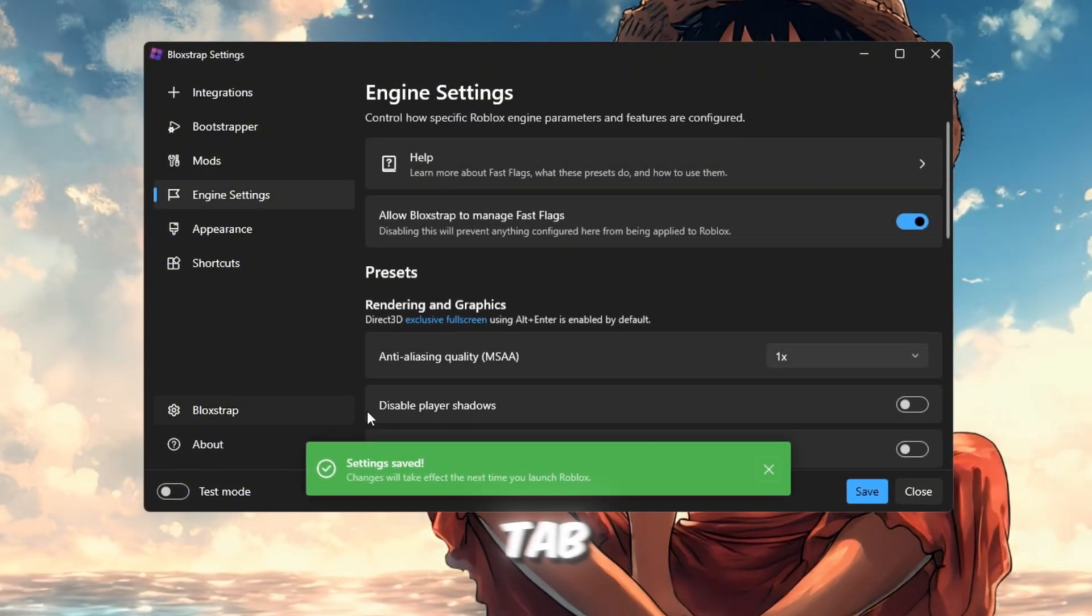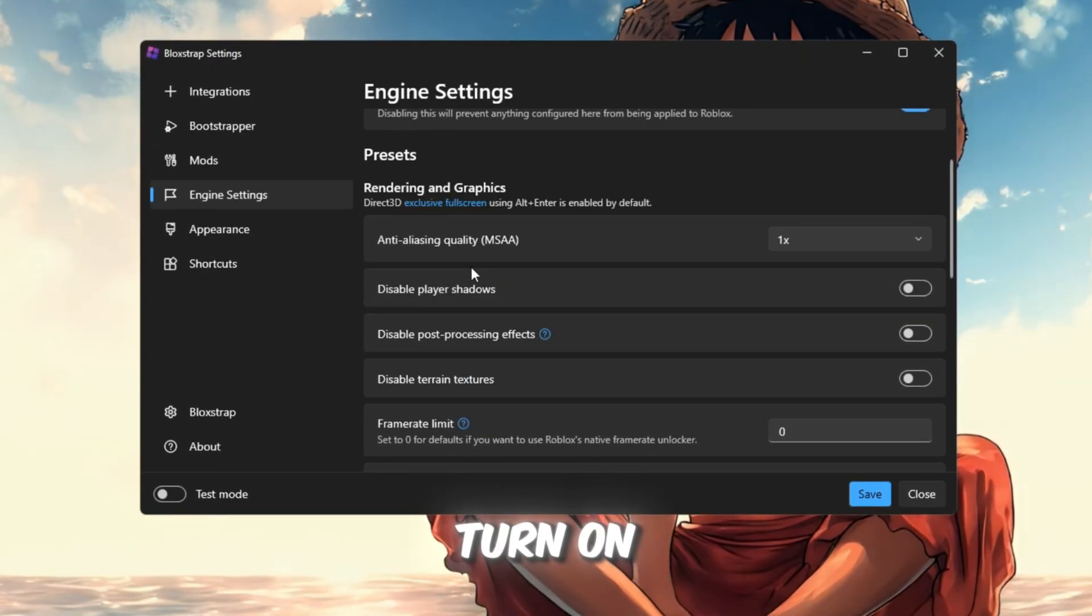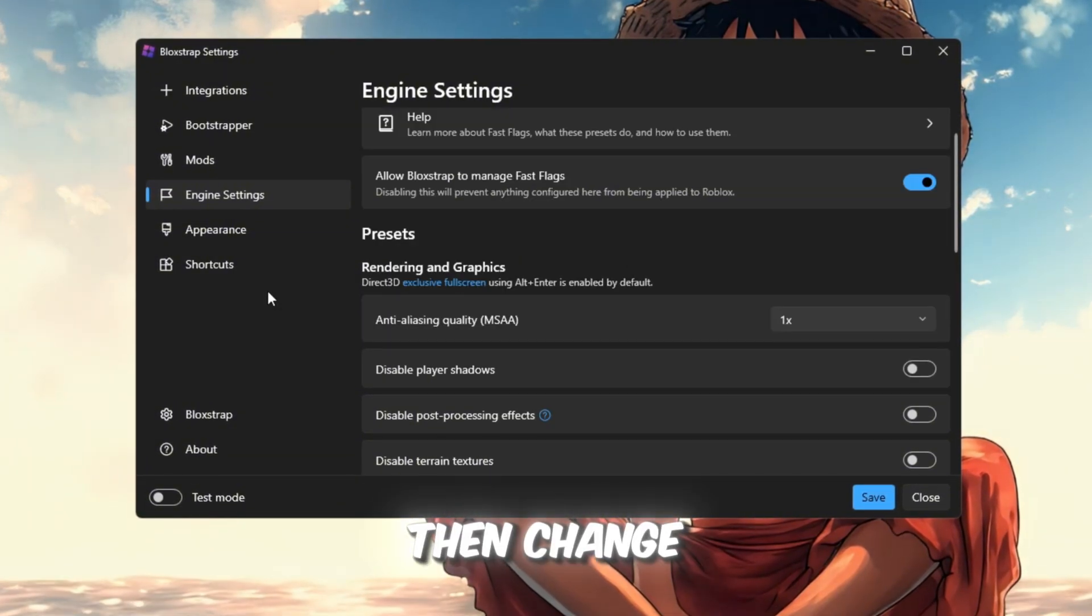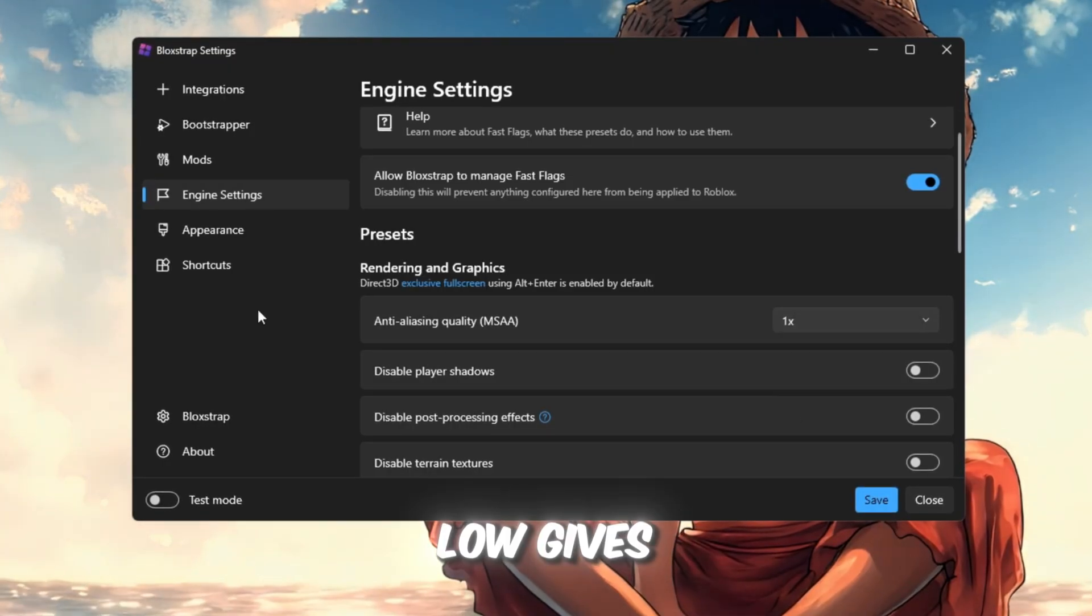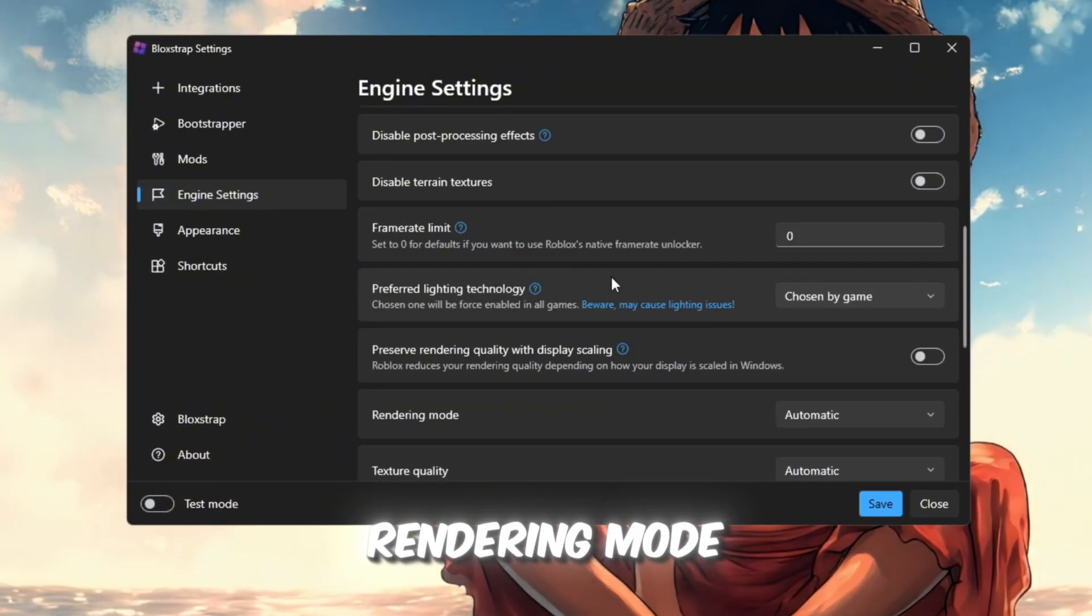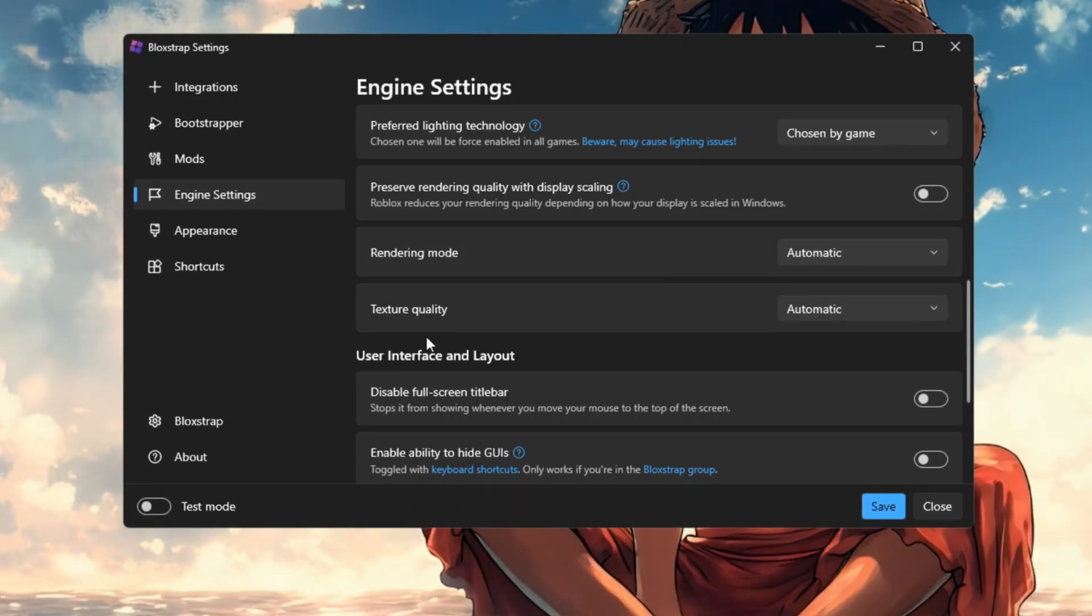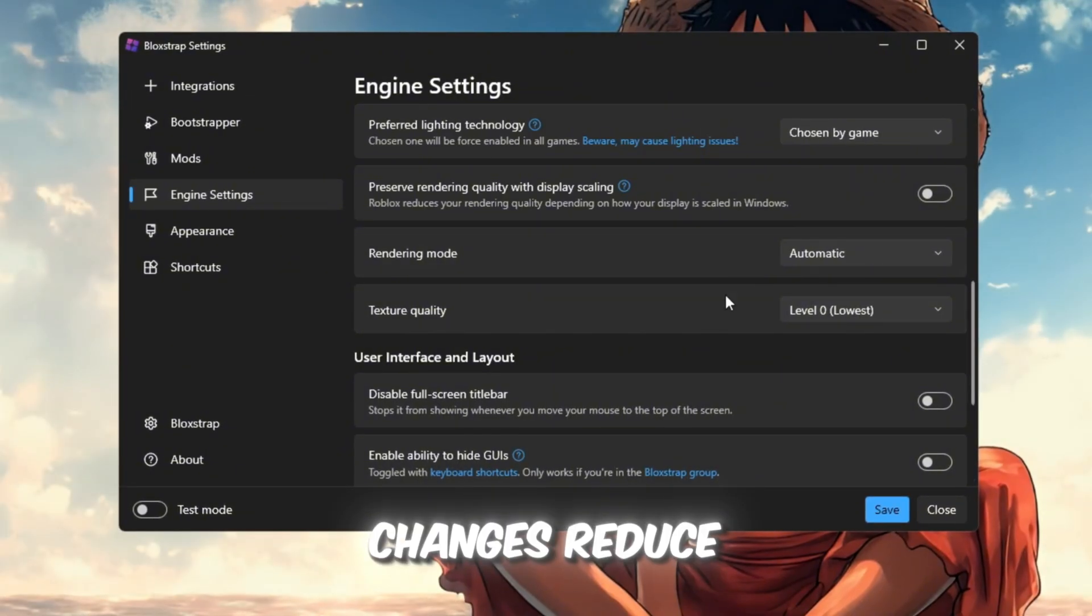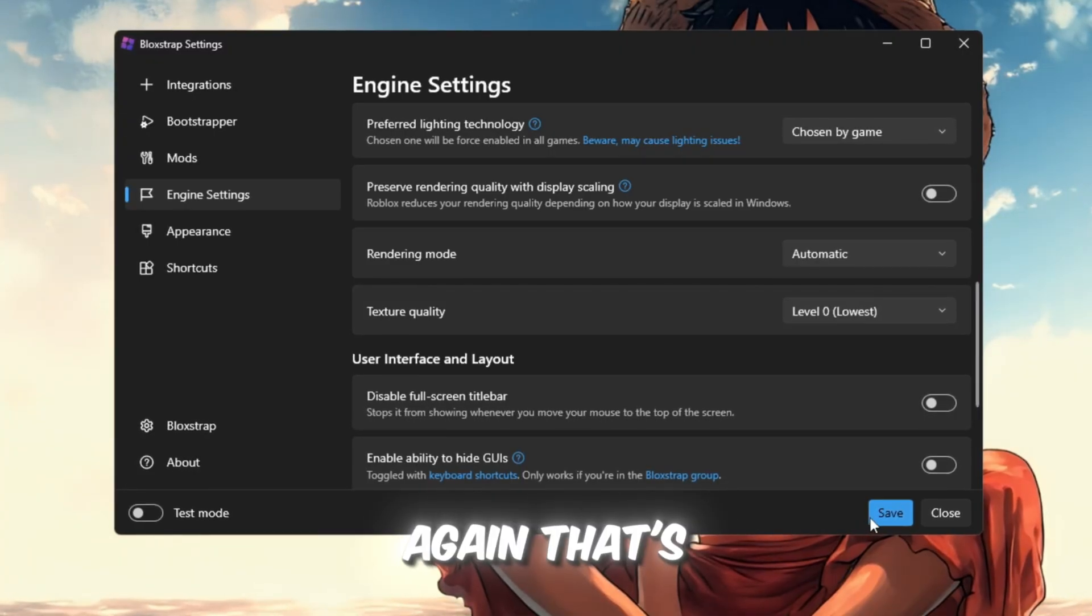Engine Settings tab: This part affects graphics and FPS directly. Turn on Allow Blockstrap to manage fast flags, improves game stability. Then change these: Anti-Aliasing Quality MSAA to Low, gives more FPS. Preserve rendering or quality with scaling: Off, helps prevent lag. Rendering mode: Automatic, Blockstrap will choose what's best for your GPU. Texture Quality: Automatic or low, best for low-end PCs. These changes reduce lag, boost FPS, and make gameplay smoother. Click Save again.